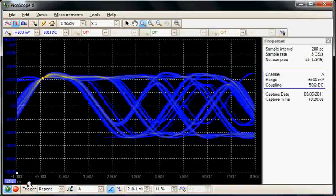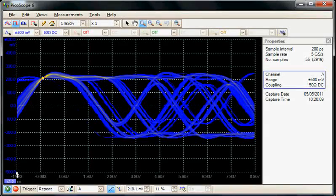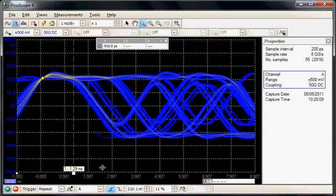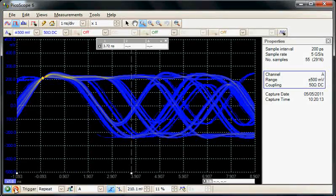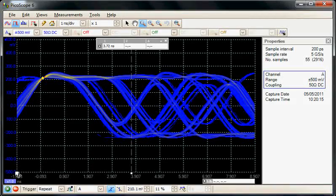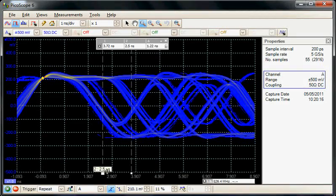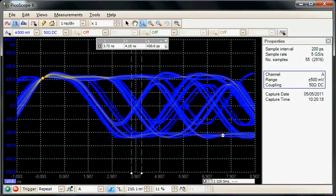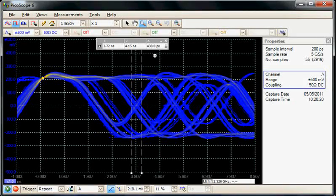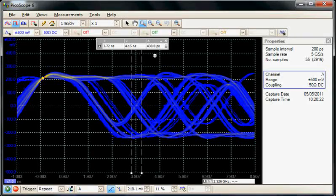So again we could use the cursors to now measure the data jitter on this particular signal. So here we see we're getting something like 430 picoseconds of jitter.